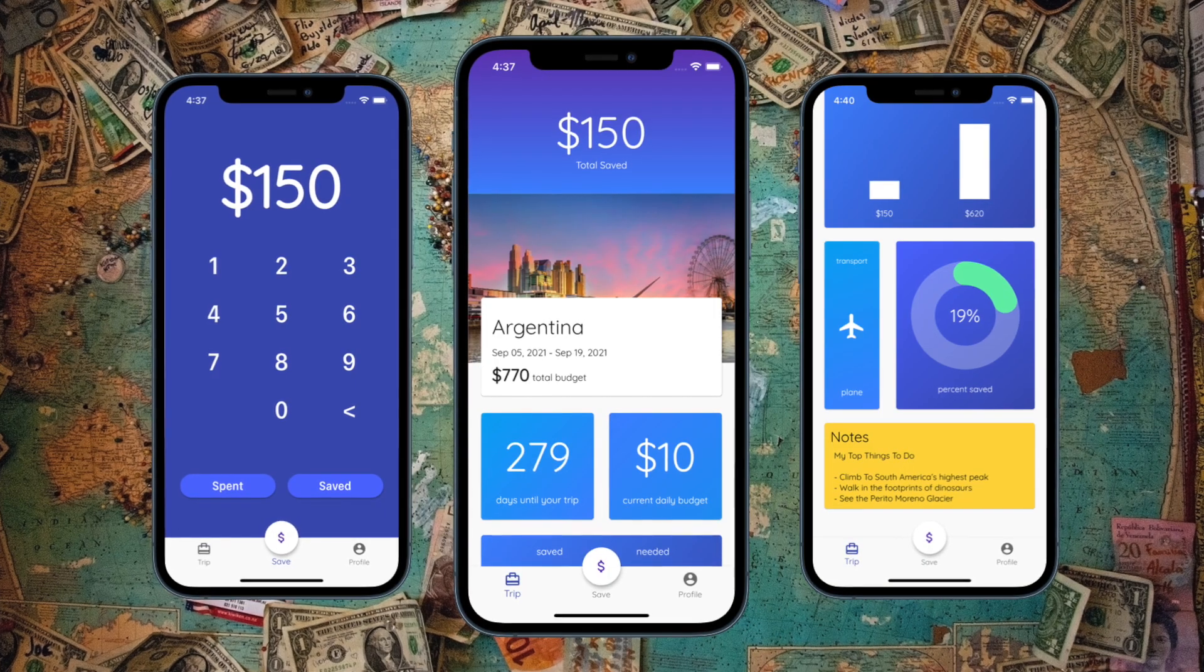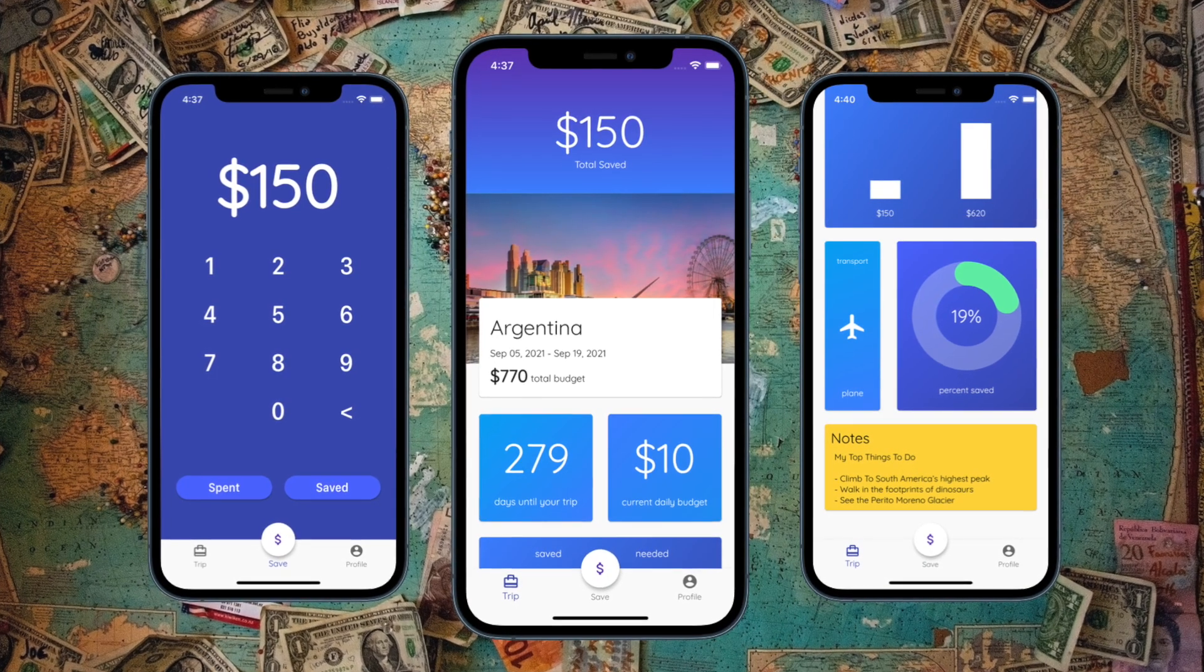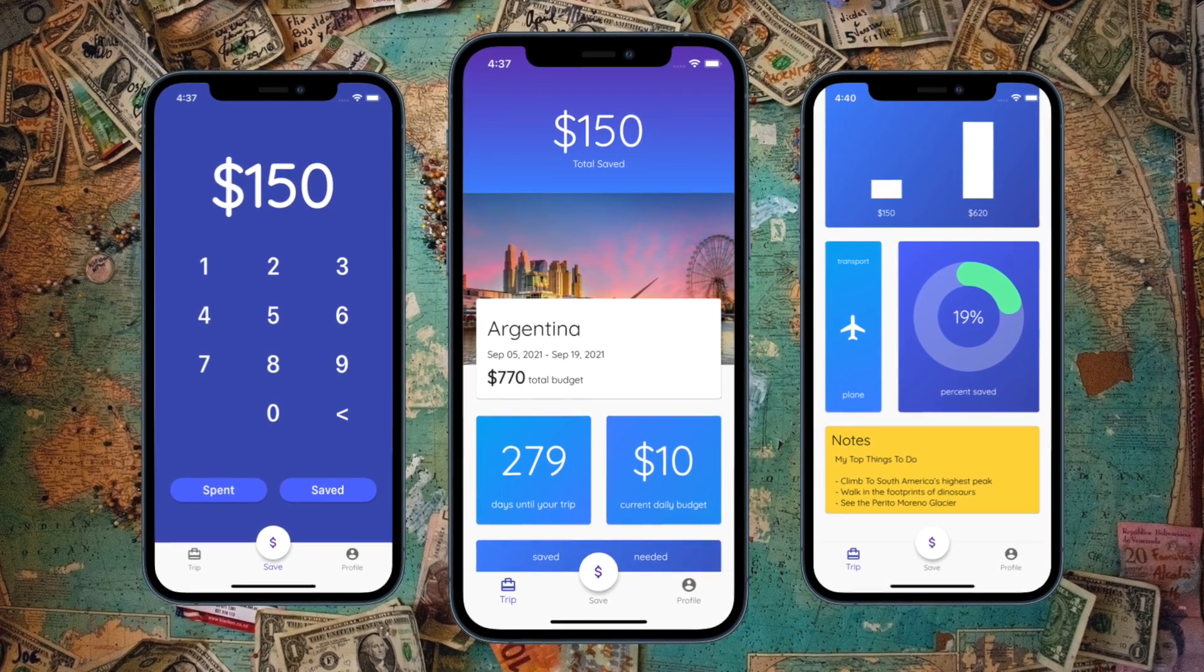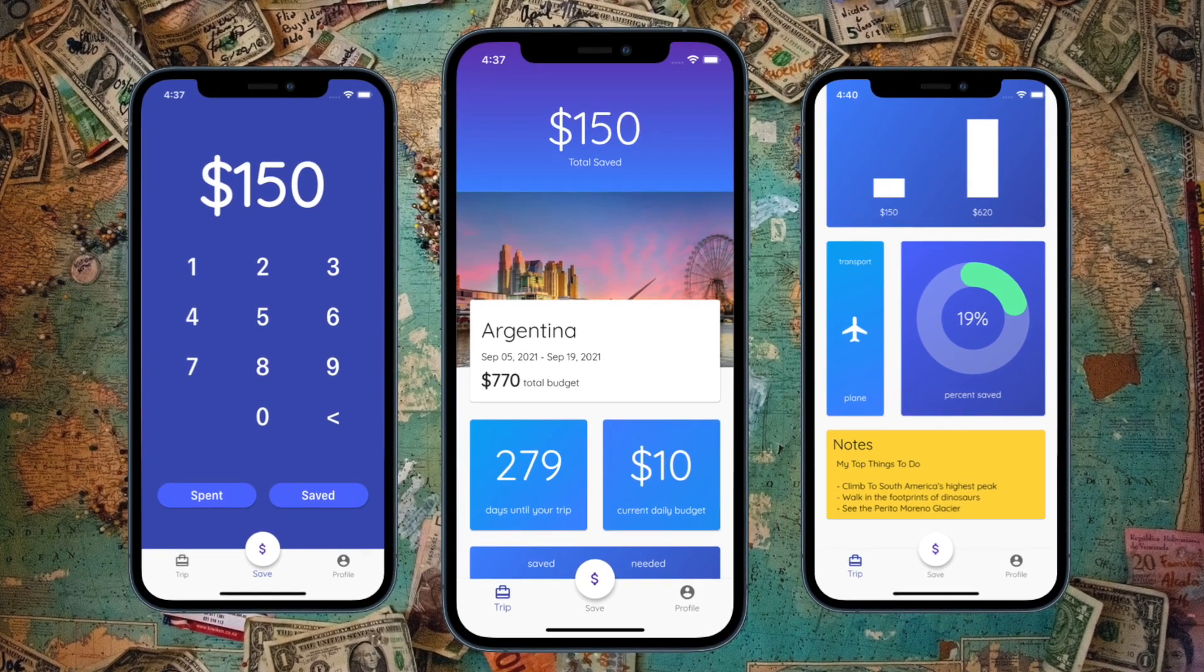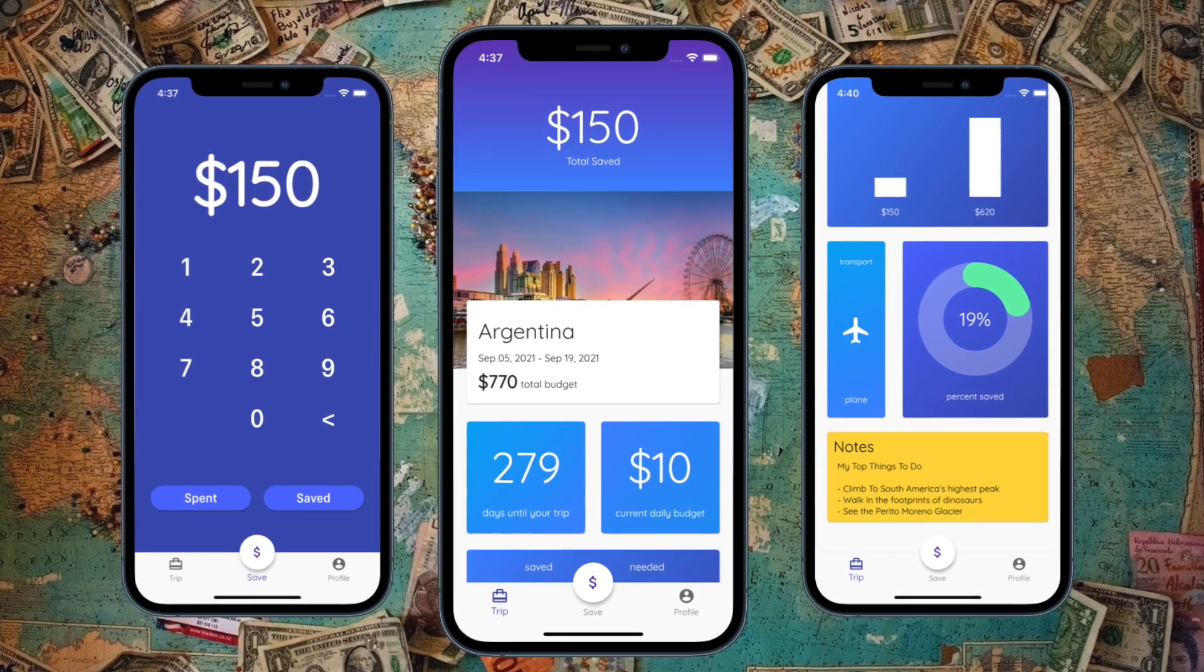Hi guys, welcome back to the channel. Today's video we're going to start updating our app to be the newest version of our app layout.